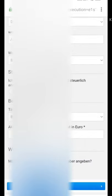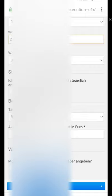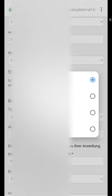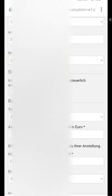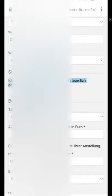Scroll down. They ask when you moved to this address — enter the year, I am entering 2005. Then select your housing status; I am selecting 'rental'. For tax residence, if you are only in Germany for tax purposes select yes, otherwise select no — I am selecting yes for this demo account.